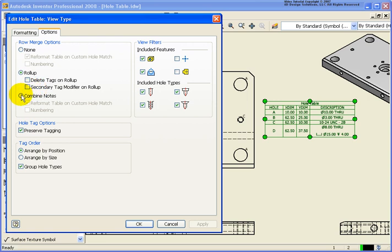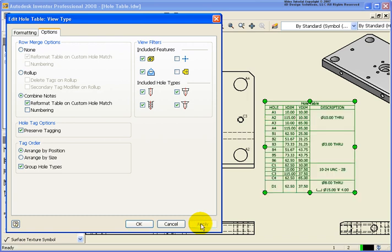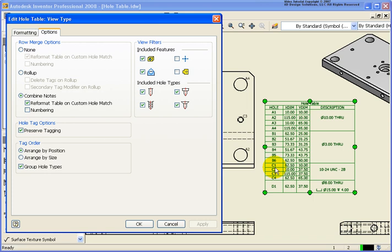And I'm going to now select on the combined notes and click on apply. And you can see what it did here. Instead of repeating the description, each of the hole designators here are still labeled A1, A2, B1, B2 and so forth. But the description basically is being utilized for all of them in that group, which kind of makes it very easy to go back and see.